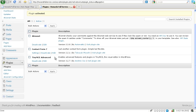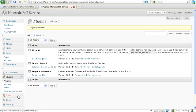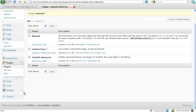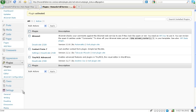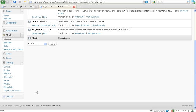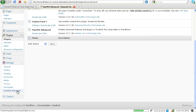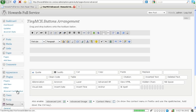Alright, TinyMCE Advanced. Now unlike Contact Form 7 where we get a whole new section over here, TinyMCE and many other plugins go directly into settings if you want to edit their settings. So let's click on TinyMCE Advanced and see what we get.